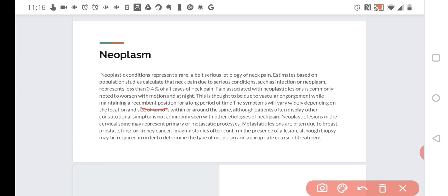It is also important to understand the typical sources of metastasis to the vertebral column and the neck. Fortunately, metastasis to the soft tissues of the neck, such as the muscles or ligaments, are generally rare. When metastasis to the neck does occur, it is usually to the cervical spine. Metastatic lesions are most often due to breast, prostate, lung, or kidney cancer.